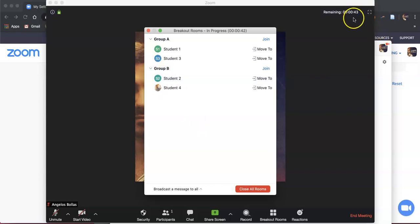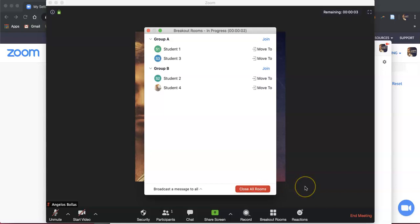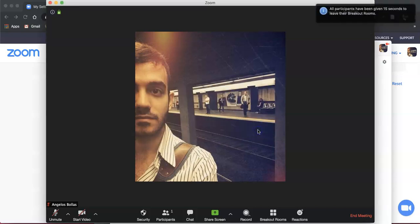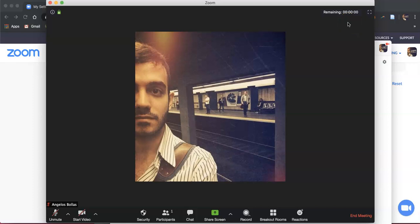Shortly after, learners will receive a message asking if they want to join the main room now. If they don't click yes, they will wait 15 seconds and the system automatically sends them back. I also have the option to click Close All Rooms at any time if learners finish early. When my four-minute timer is up, I receive a notification and confirm to close the rooms — all participants are then given 15 seconds to leave their breakout rooms.